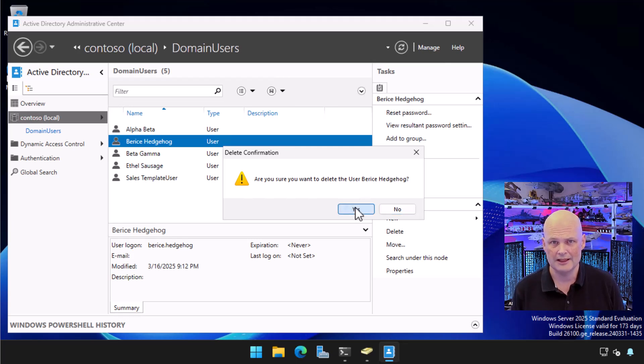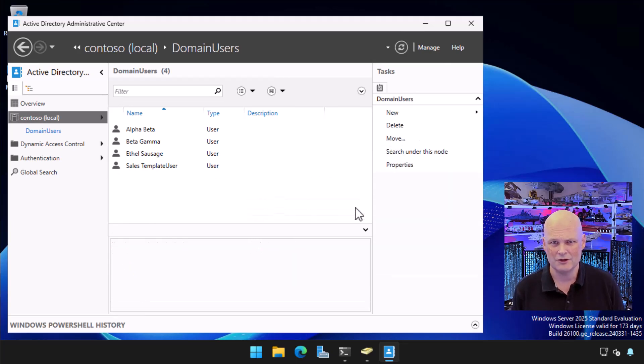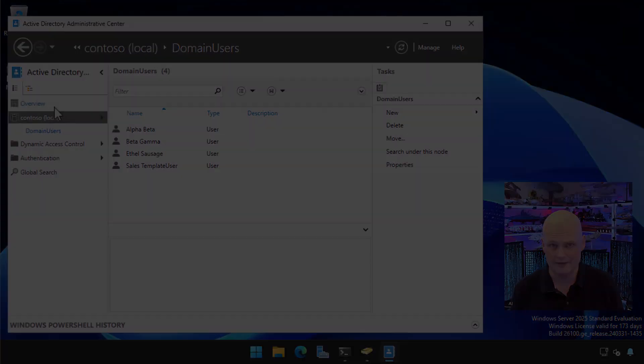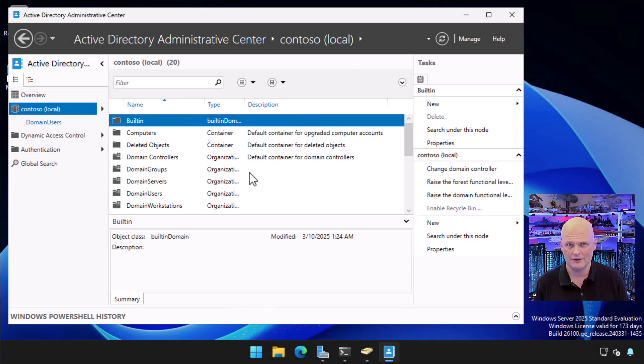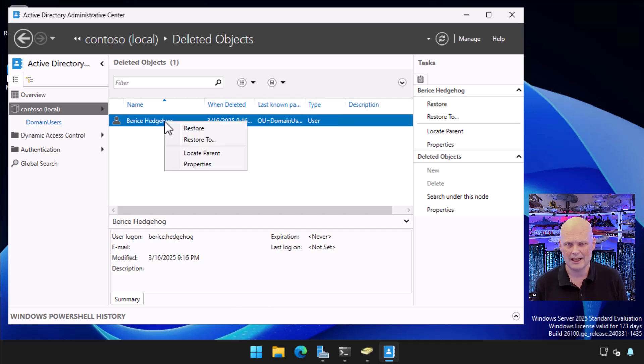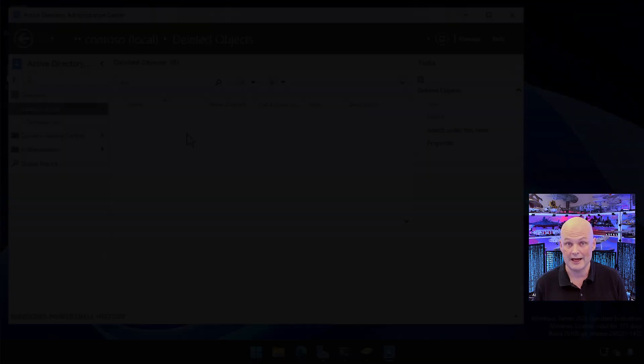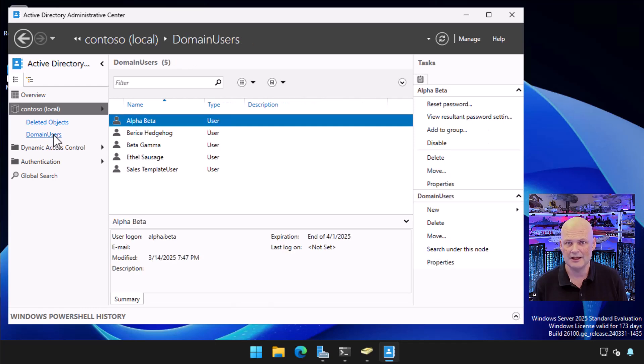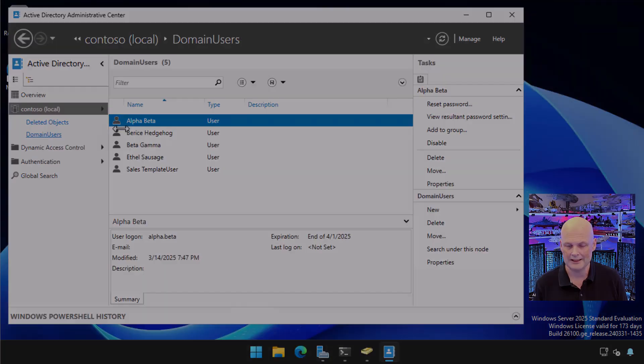At this point, if AD Recycle Bin wasn't enabled, I'd have to reboot into Directory Services Restore mode to recover the account. Luckily, I do have Active Directory Recycle Bin enabled, so all I have to do is navigate back to the domain level and locate the deleted objects container. In the deleted objects container, I can see the Bearis Hedgehog account. I right-click on the account and click Restore. I navigate back to the custom domain users OU and see that the Bearis Hedgehog account is in place.